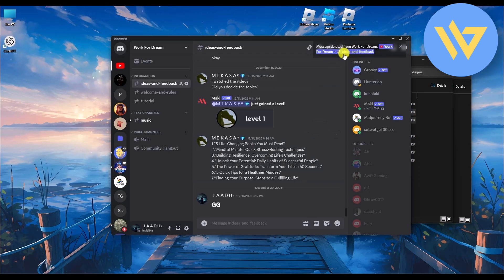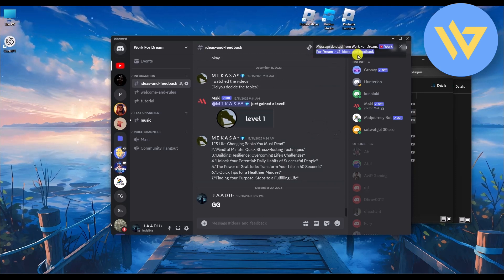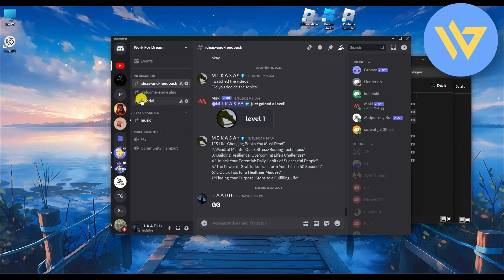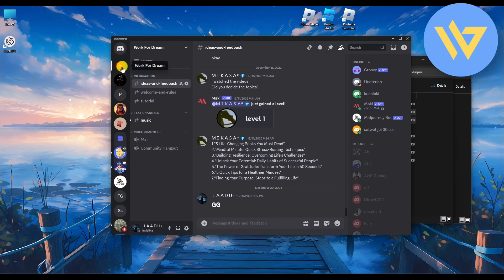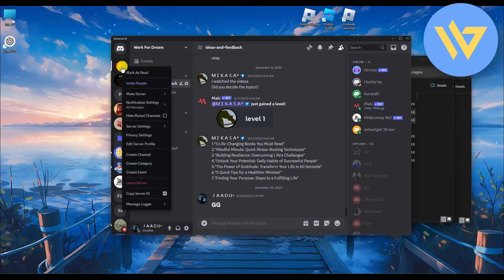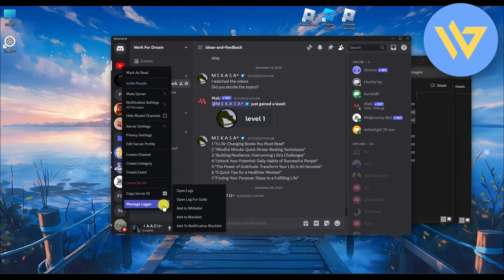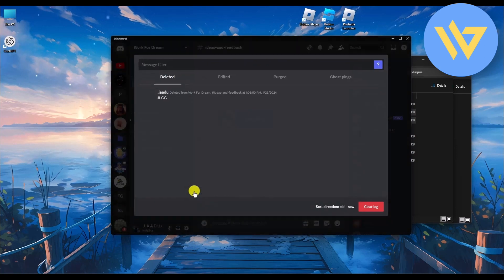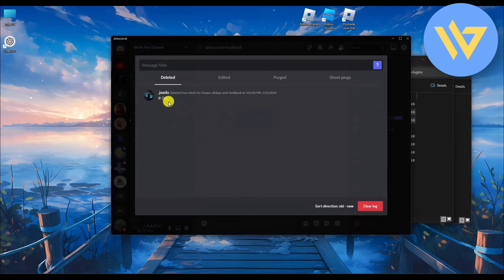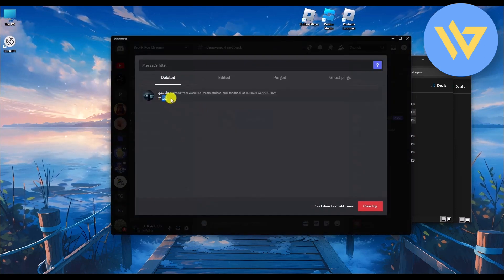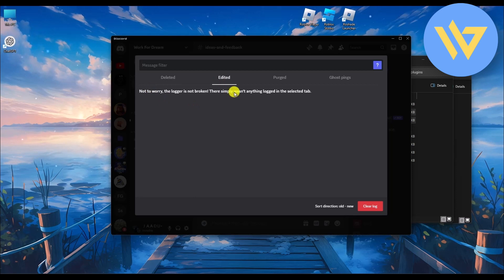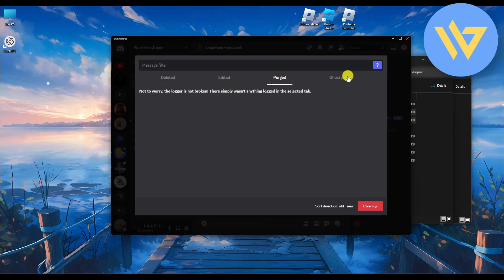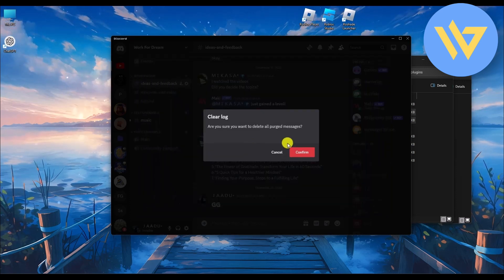To demonstrate: if you delete a message from any server, you will see a notification that messages have been deleted. You can also right-click on any server, go to Message Logger, and select Open Logs to view what was deleted.